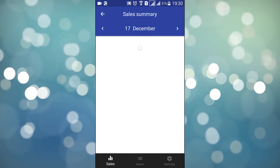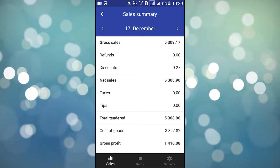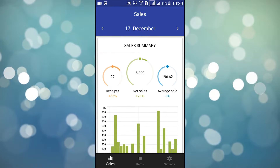Need more details? Just tap the chart to view the sales breakdown. To return to the chart view, tap the back arrow or the sales icon in the bottom menu.